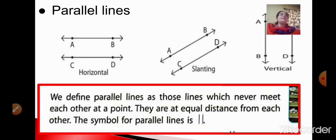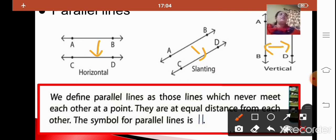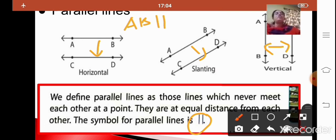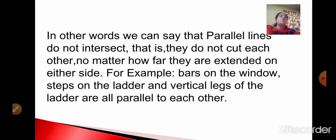Now let us come to the second type: parallel lines. Parallel lines are those lines which never meet each other and they are at an equal distance. The symbol for parallel lines is this one. When we say line AB is parallel to line CD, we use the parallel symbol. So parallel lines are those lines which do not meet or intersect each other, and they are at an equal distance. Parallel lines do not intersect or cut each other no matter how far they are extended on either side. For example, you can see bars on a window.